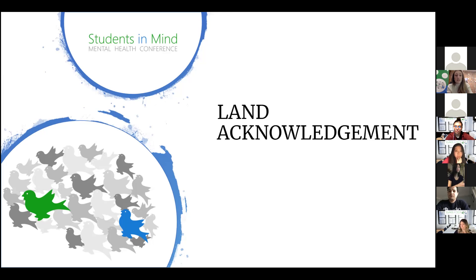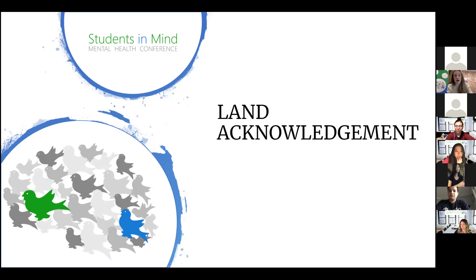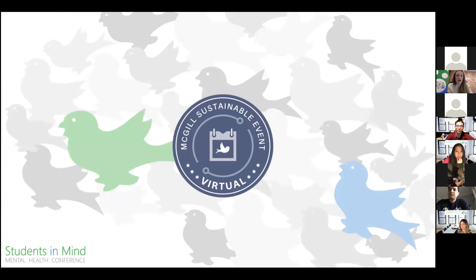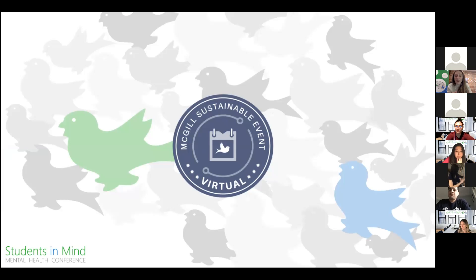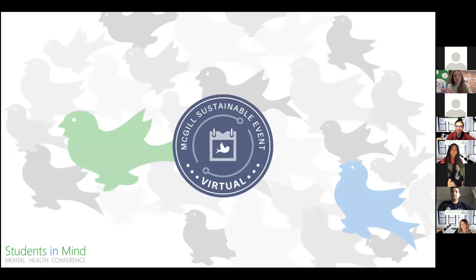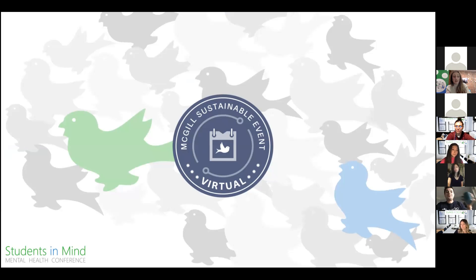Land acknowledgments don't exist in a past tense or historical context. Colonialism is an ongoing process and we need to build our mindfulness in the present. Everyone is encouraged to acknowledge and learn more about the colonial history of the land they are on. Now, a quick sustainability notice. We're proud to announce that our event has been certified through the virtual event certification from the McGill Office of Sustainability.